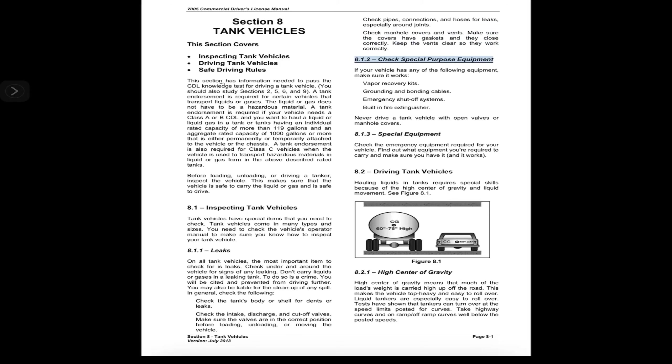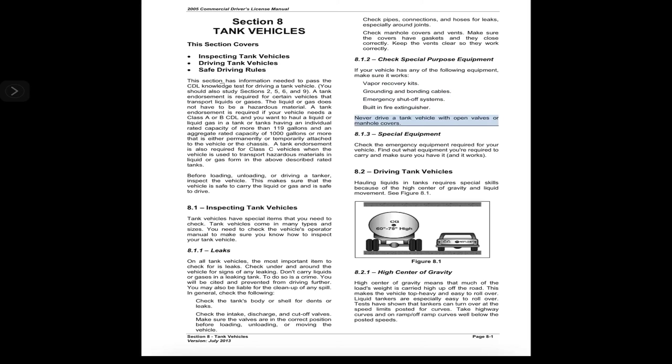8.1.2 Check Special Purpose Equipment. If your vehicle has any of the following equipment, make sure it works: vapor recovery kits, grounding and bonding cables, emergency shutoff systems, built-in fire extinguisher.